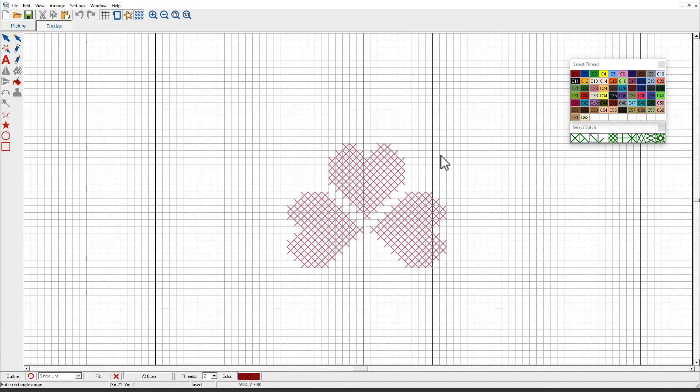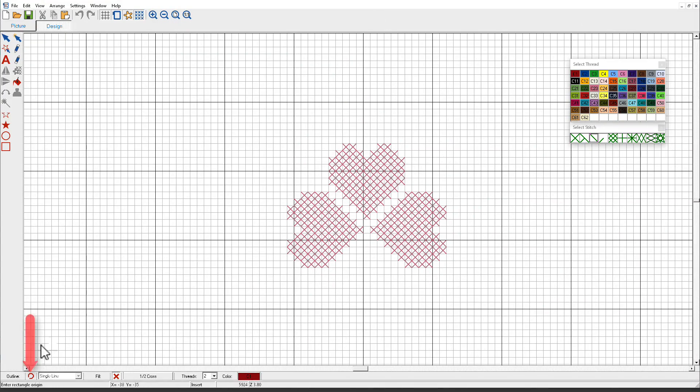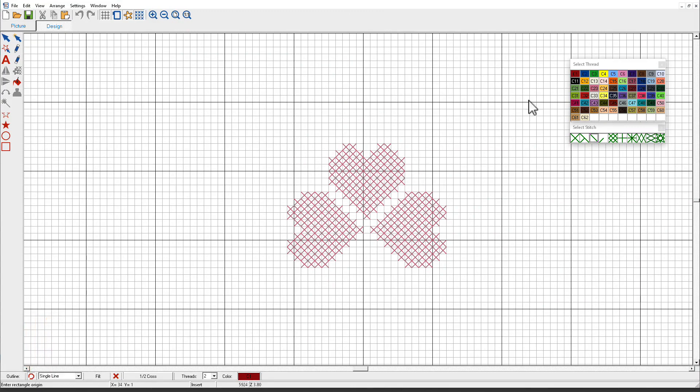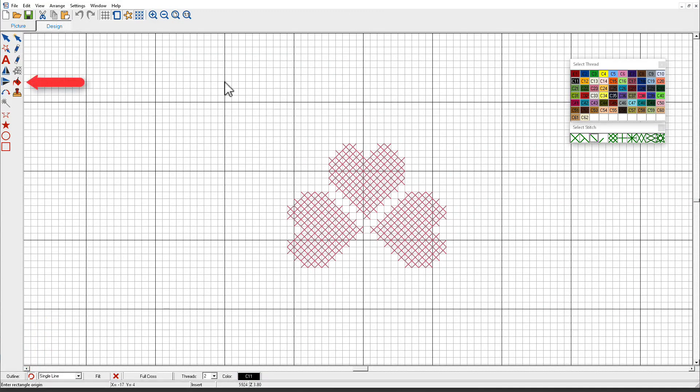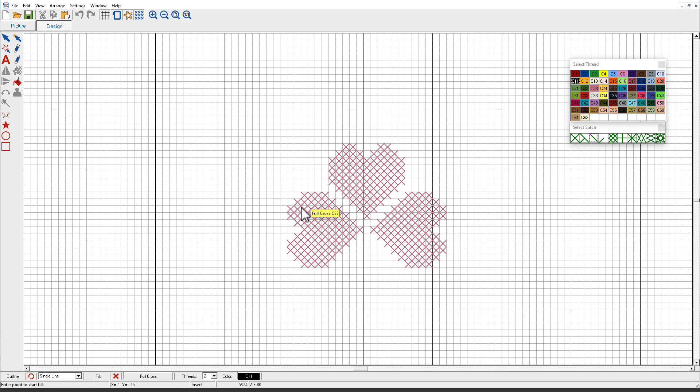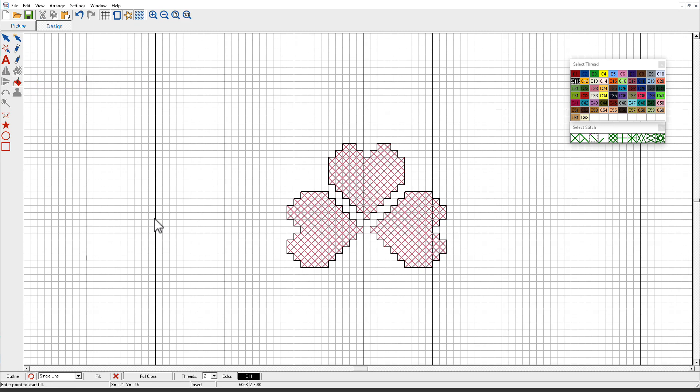You can easily add borders to filled areas. I'll start by selecting a single line. I'll select a color. Then I'll select the area fill tool. And I'll click inside the area. And I can get outlines around each of the objects.